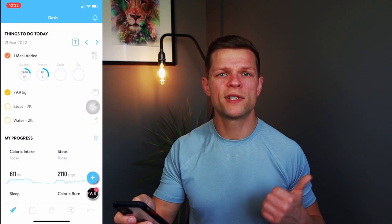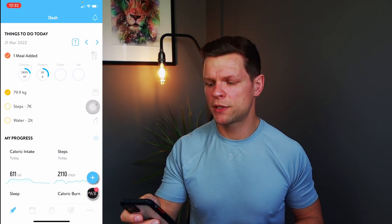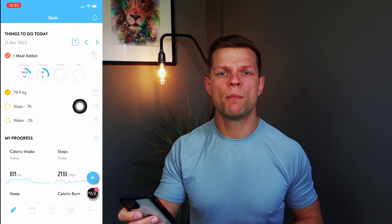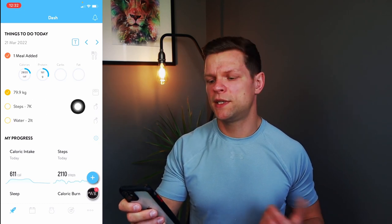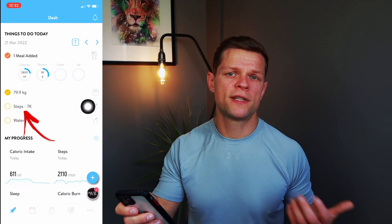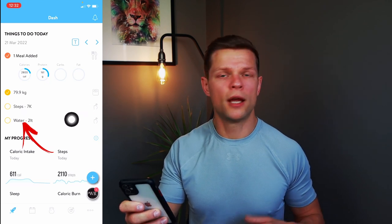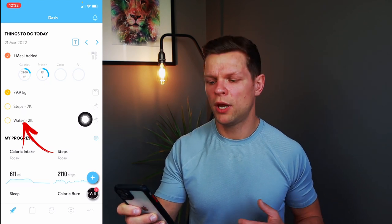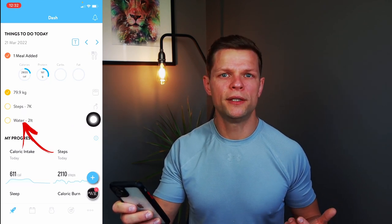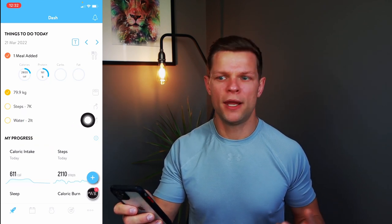There will also be other goals like your habits. For example, steps — 7,000 a day — and water at two liters a day.